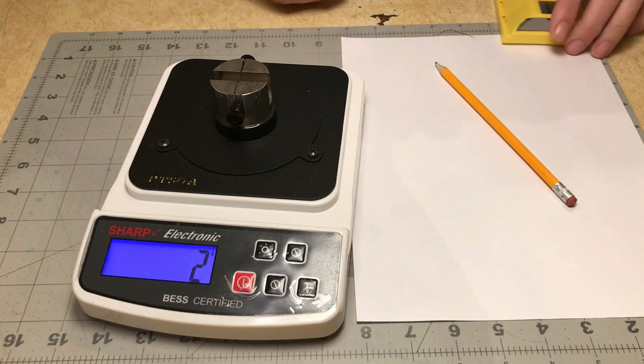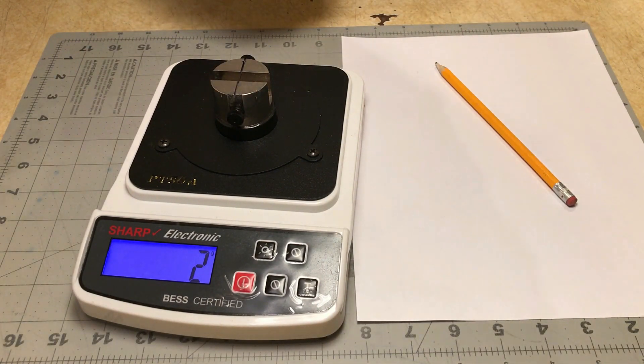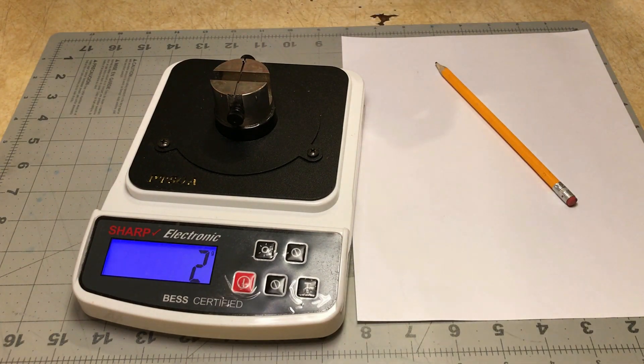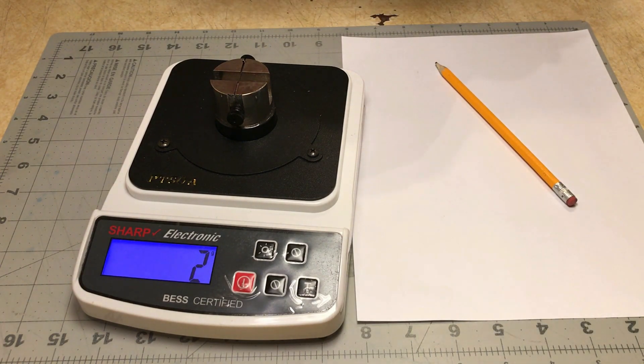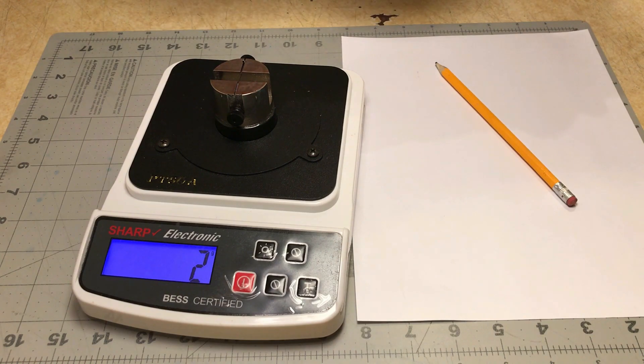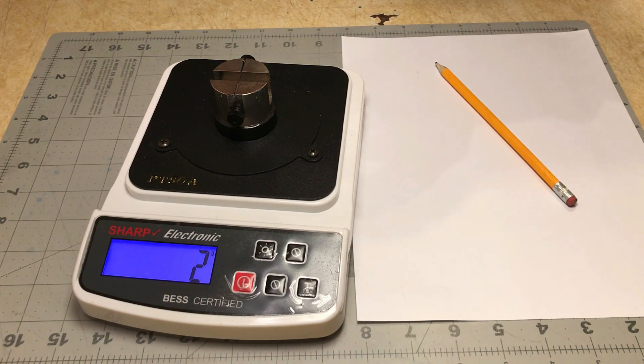So CliffStamp asked me to run some tests and see what kind of results I get with a particular brand of pre-sharpened blades. Unfortunately, I don't have the brand he was talking about.